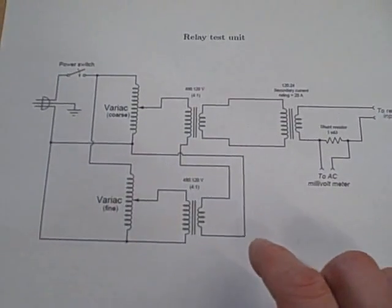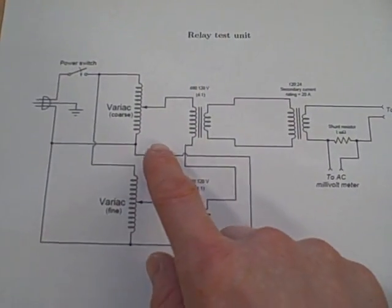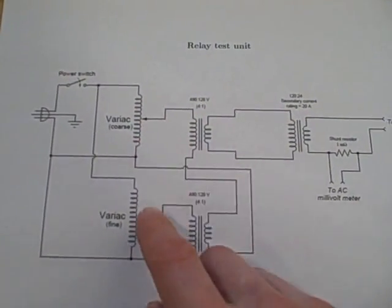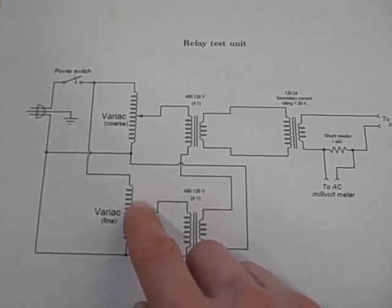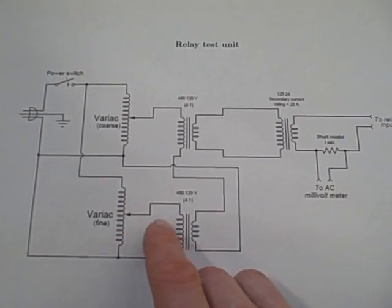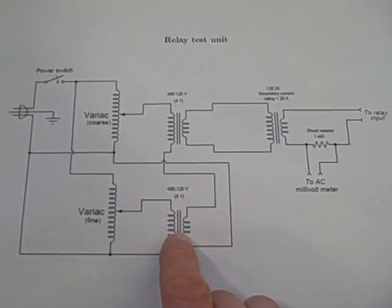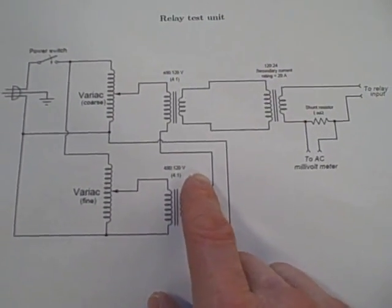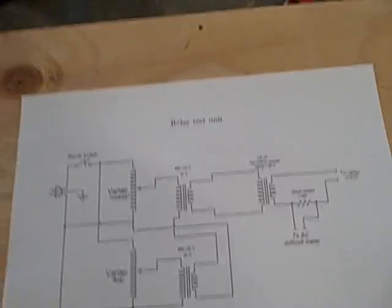So the idea is we've got one variac that's a coarse adjustment, we have another one that's a fine adjustment which is hooked up to a fixed ratio transformer in a boost or buck configuration.